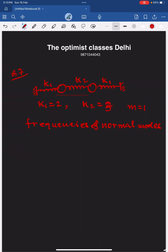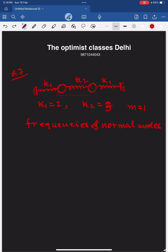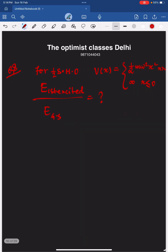Another question from classical mechanics: a system is given and is oscillating in normal modes. If k1 equals 2, k2 equals 3, and mass equals 1, then the frequencies of the normal modes are root 2 and root 8. These should be the correct answers.